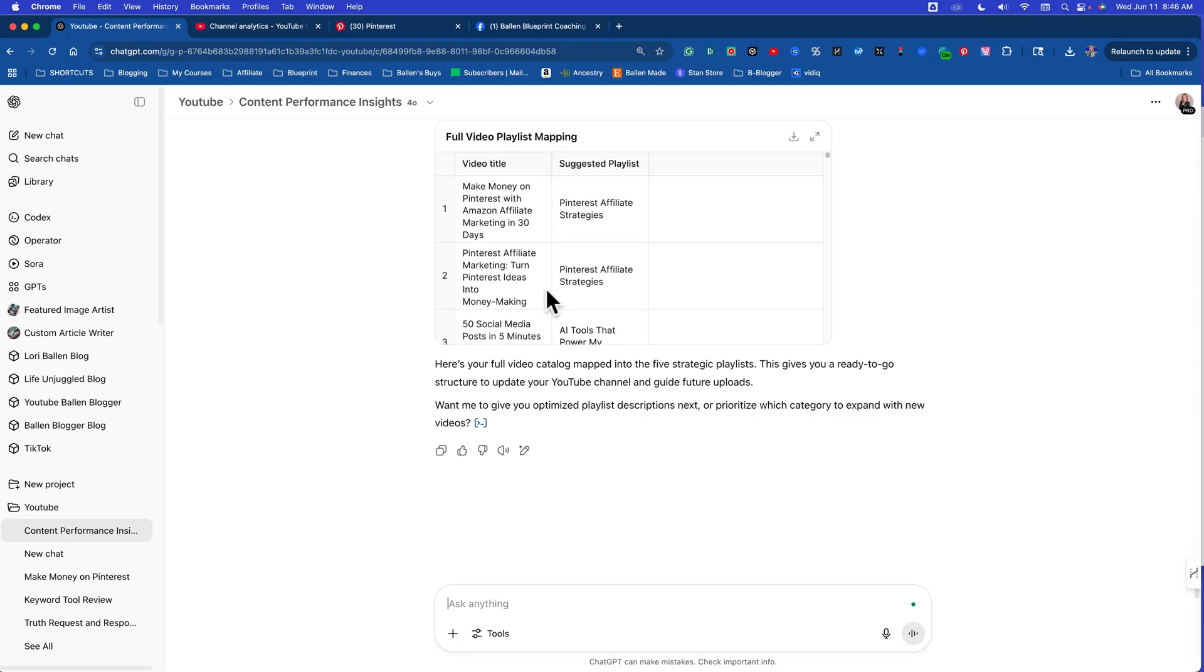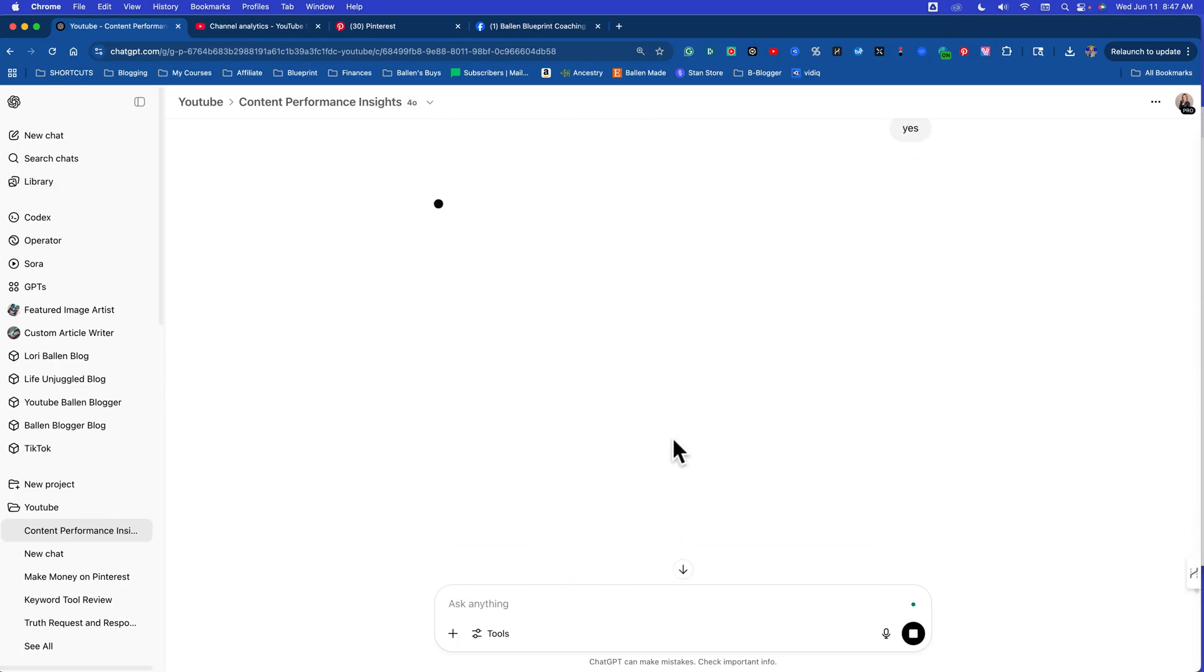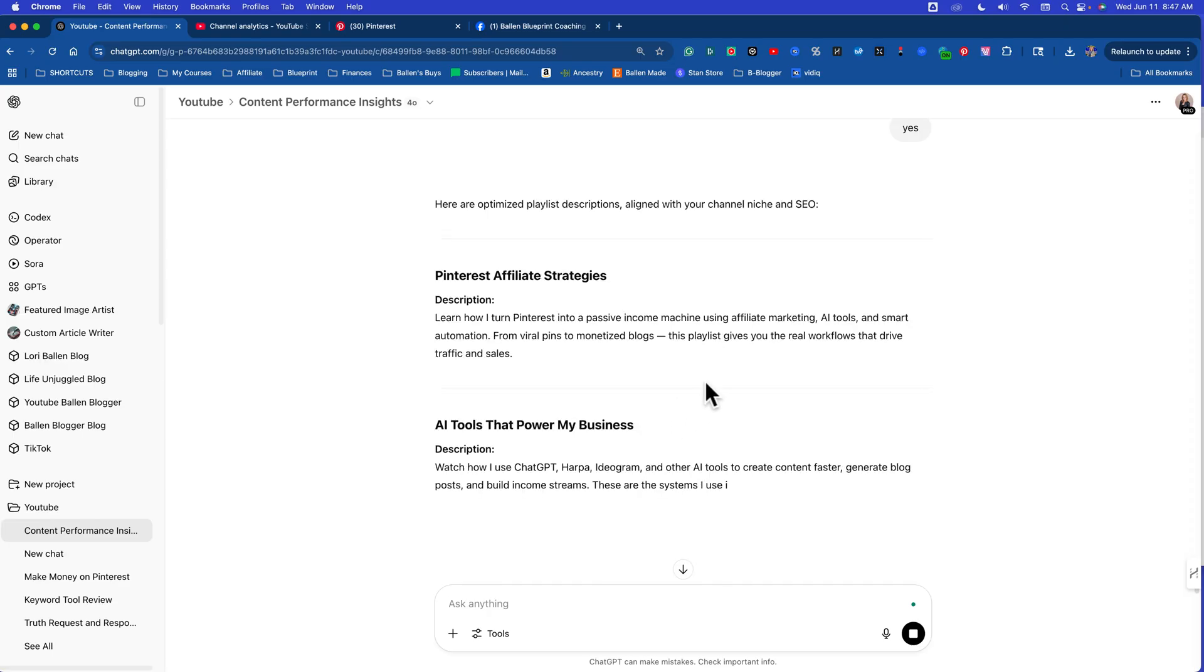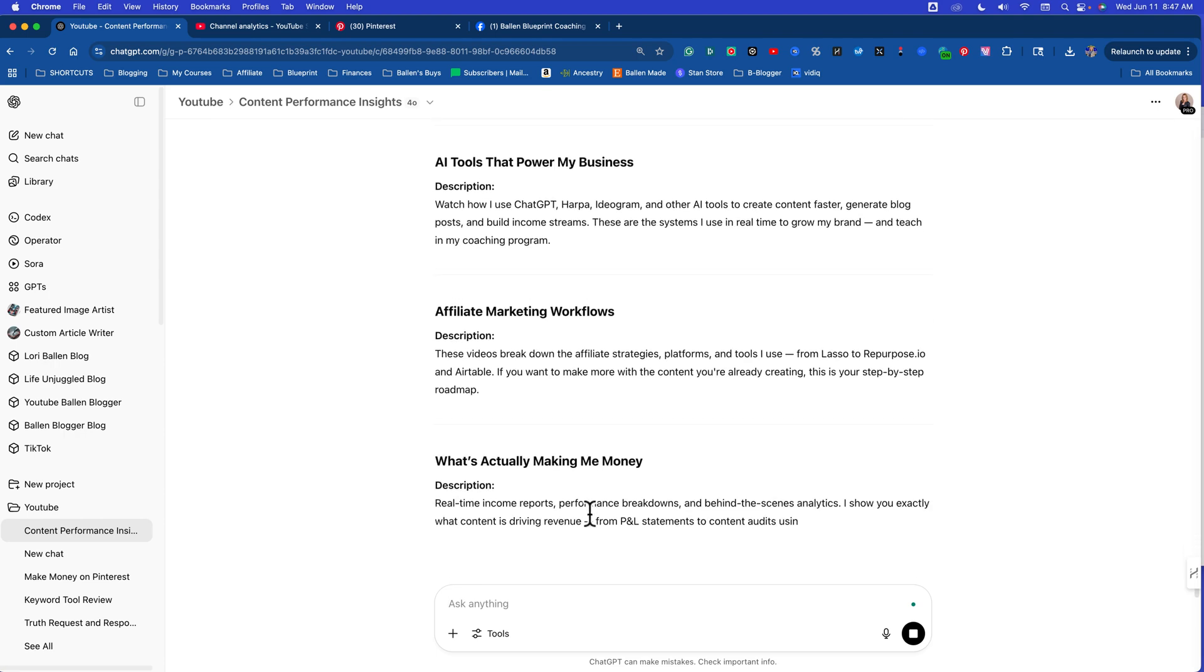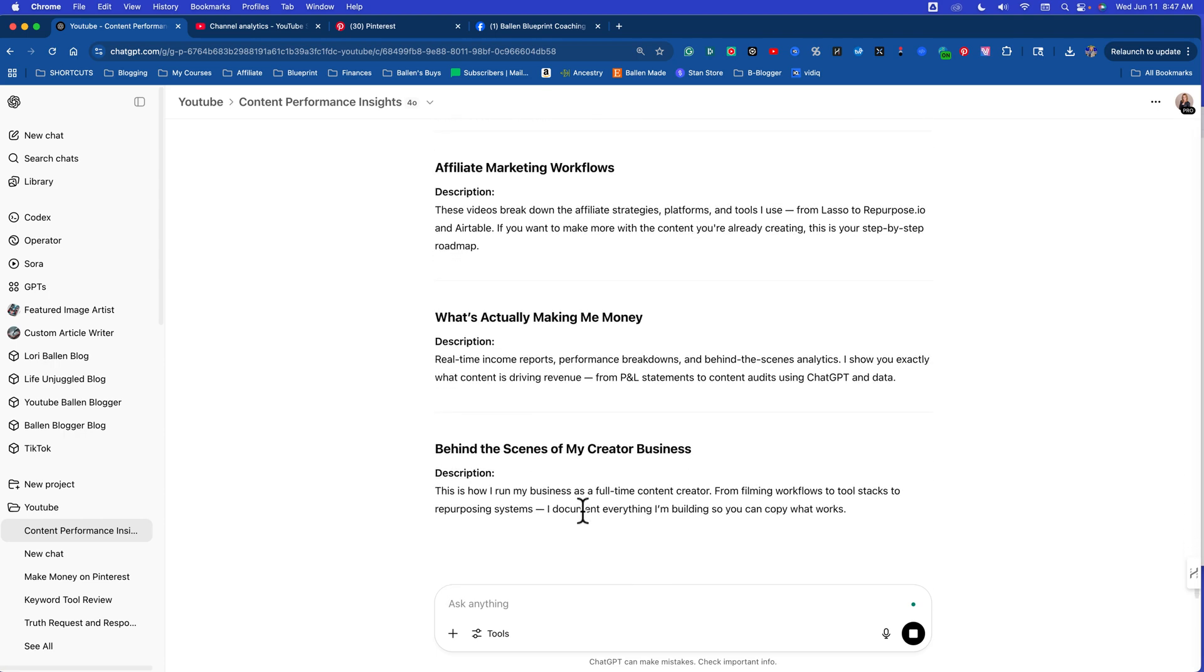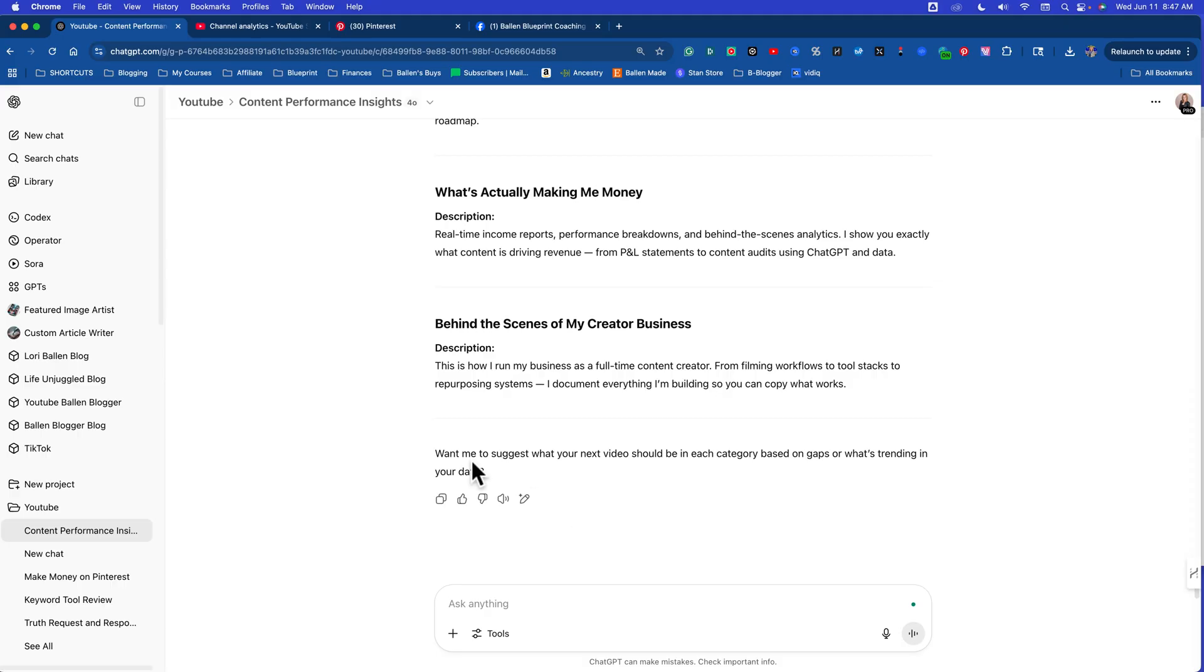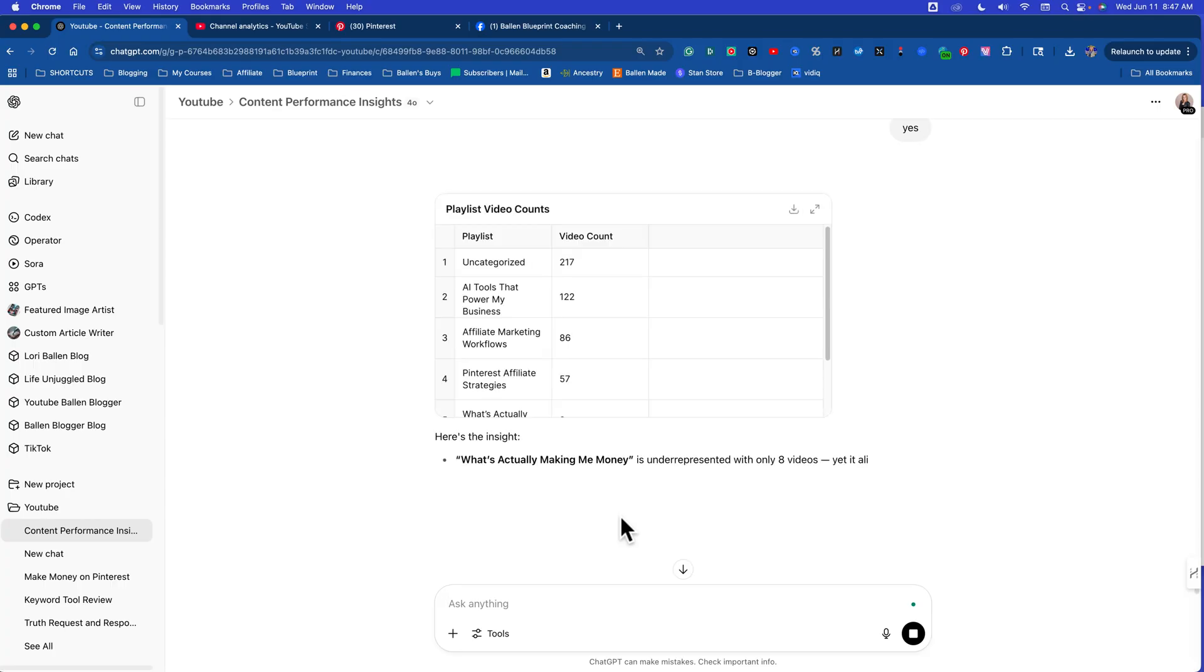Look what it did. It put it in a spreadsheet. Video title, suggested playlist. This is gold. Want me to give you optimized playlist descriptions? Yes I do. So now we can go in and update our playlists and then we can go in and create all of our descriptions. Look how ChatGPT is just leading us to the next thing. Want me to suggest what your next video should be in each category? I absolutely do.